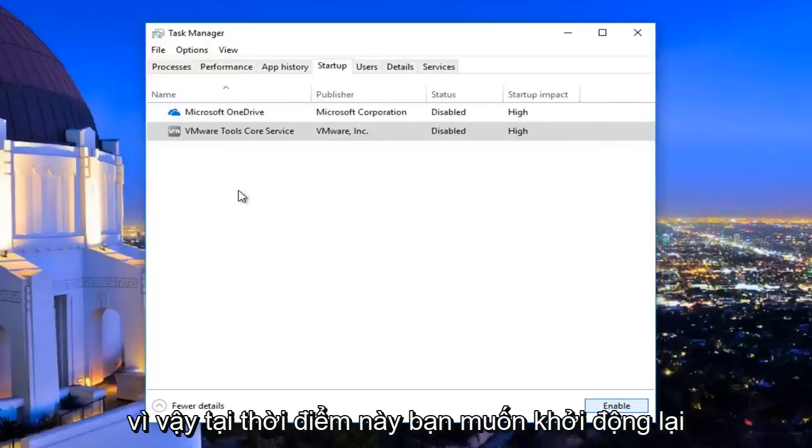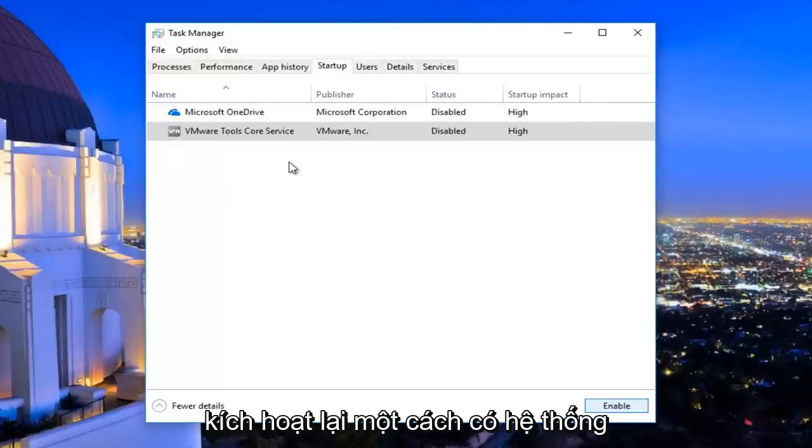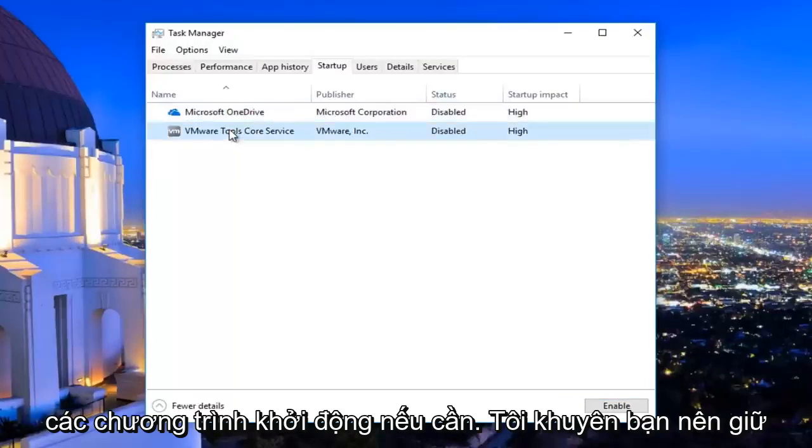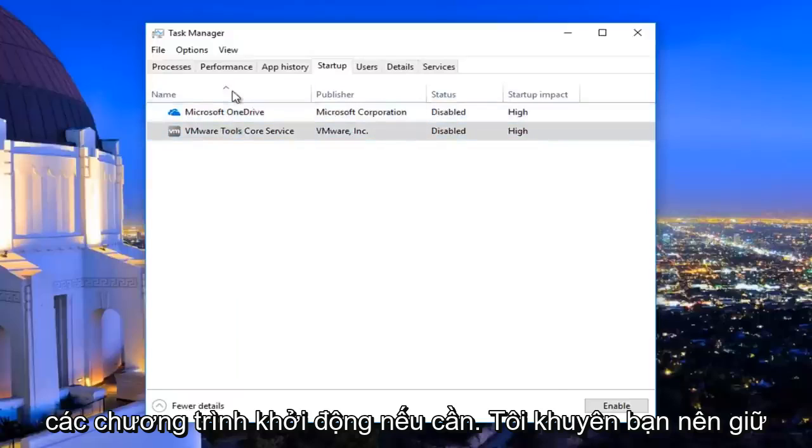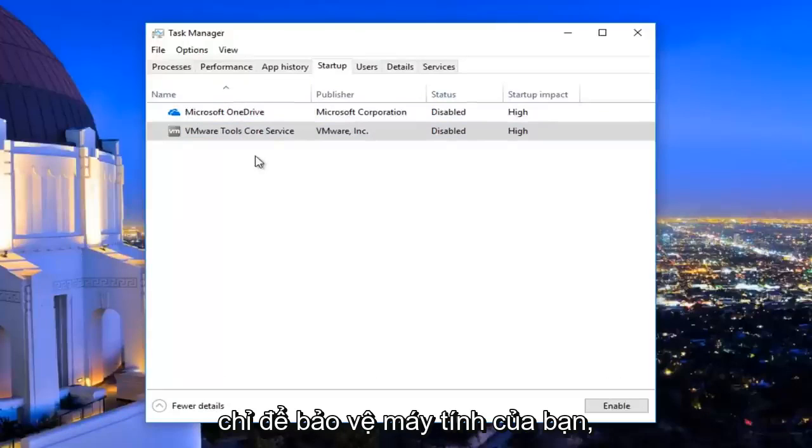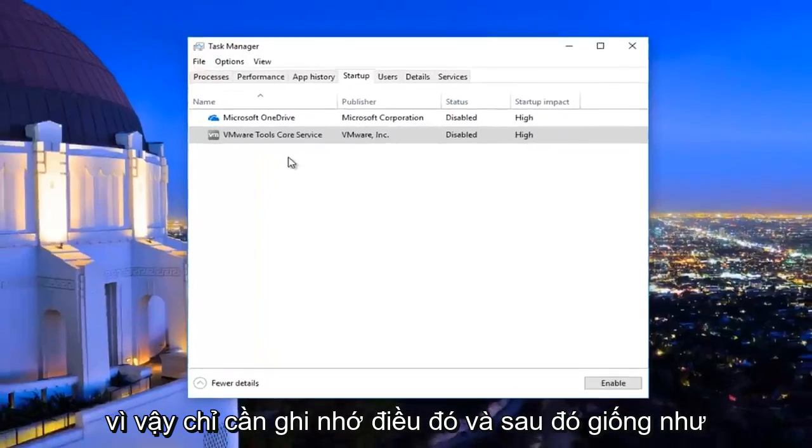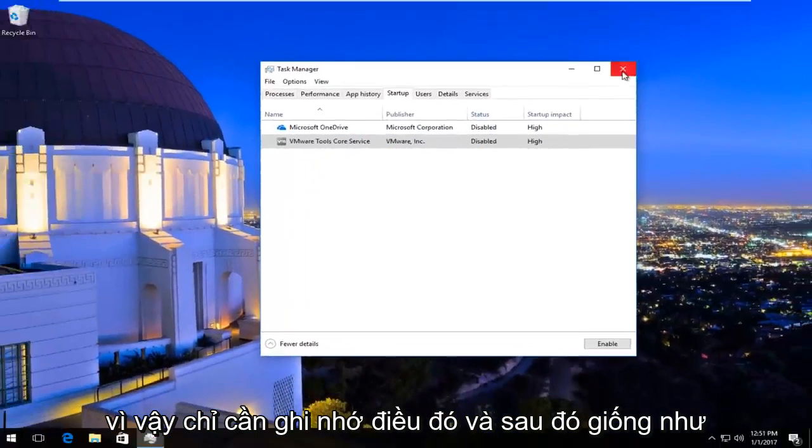So at this point you would want to restart your computer and then you can just systematically re-enable startup programs as needed. I'd recommend keeping any antivirus or anti-malware startup services or startup programs enabled just for the protection of your computer. So just keep that in mind.